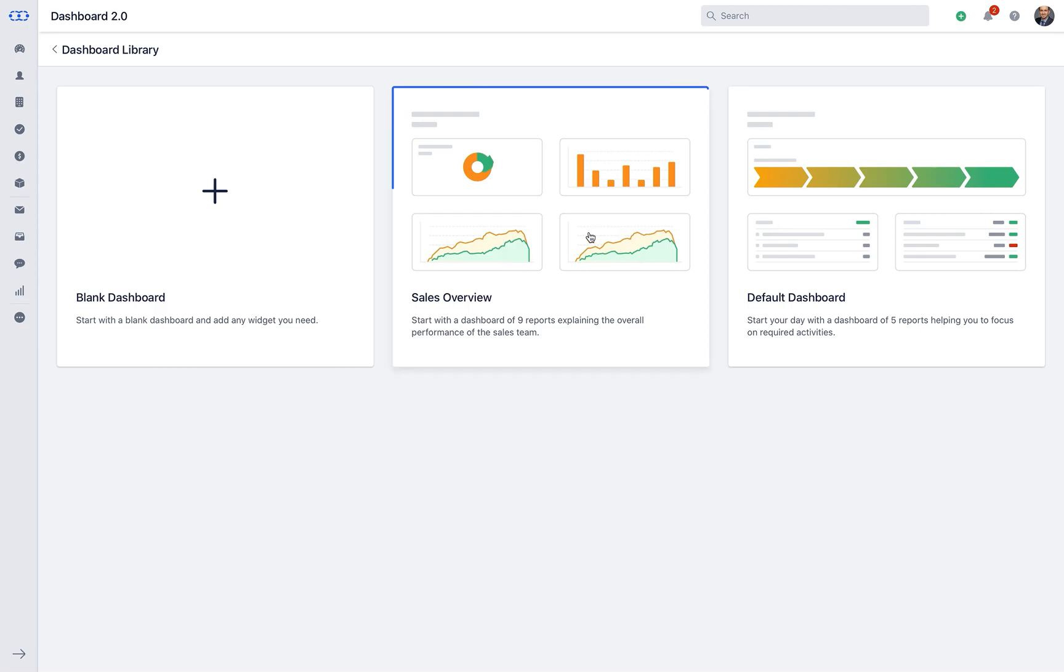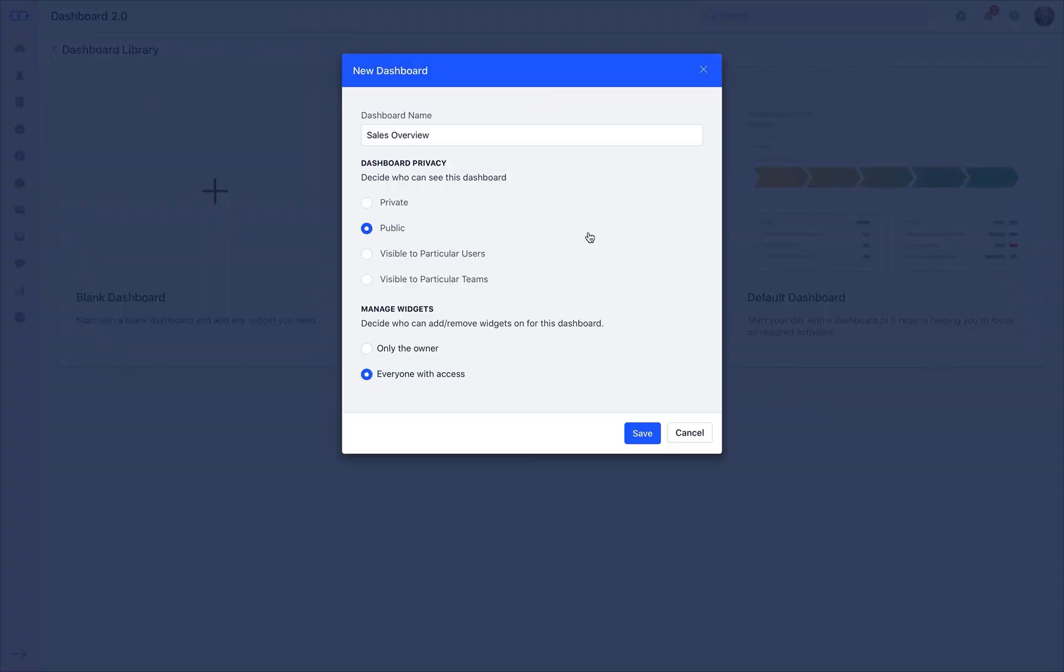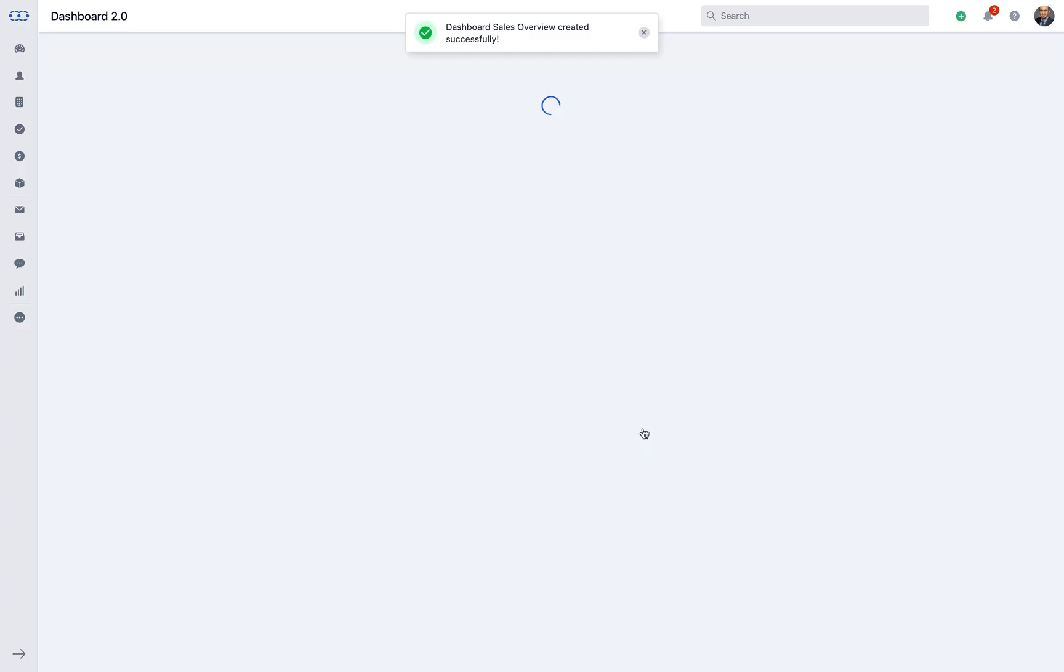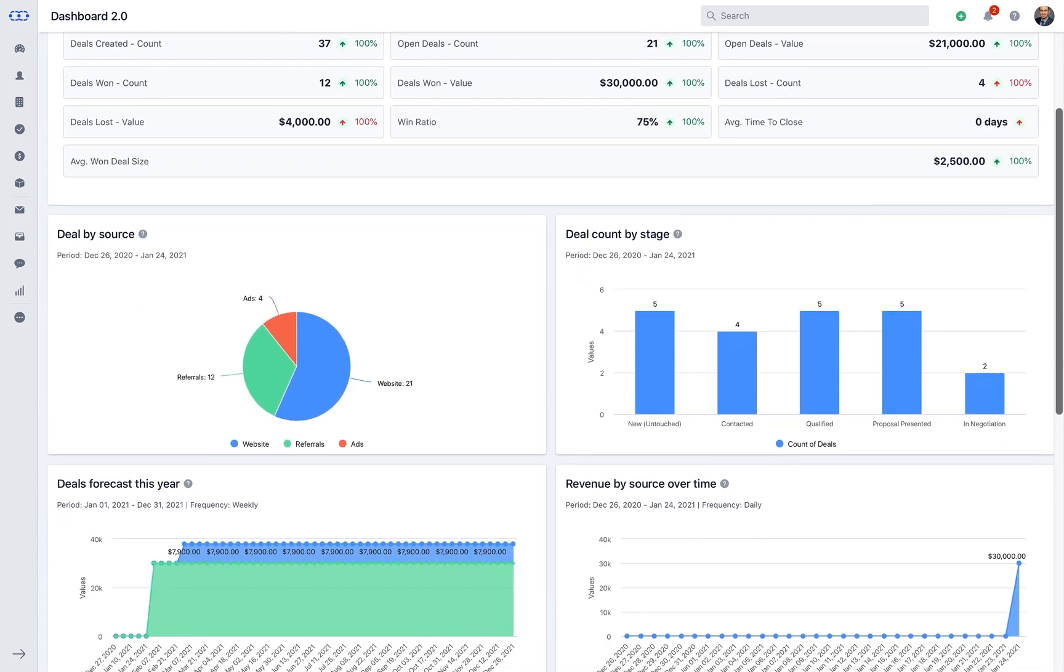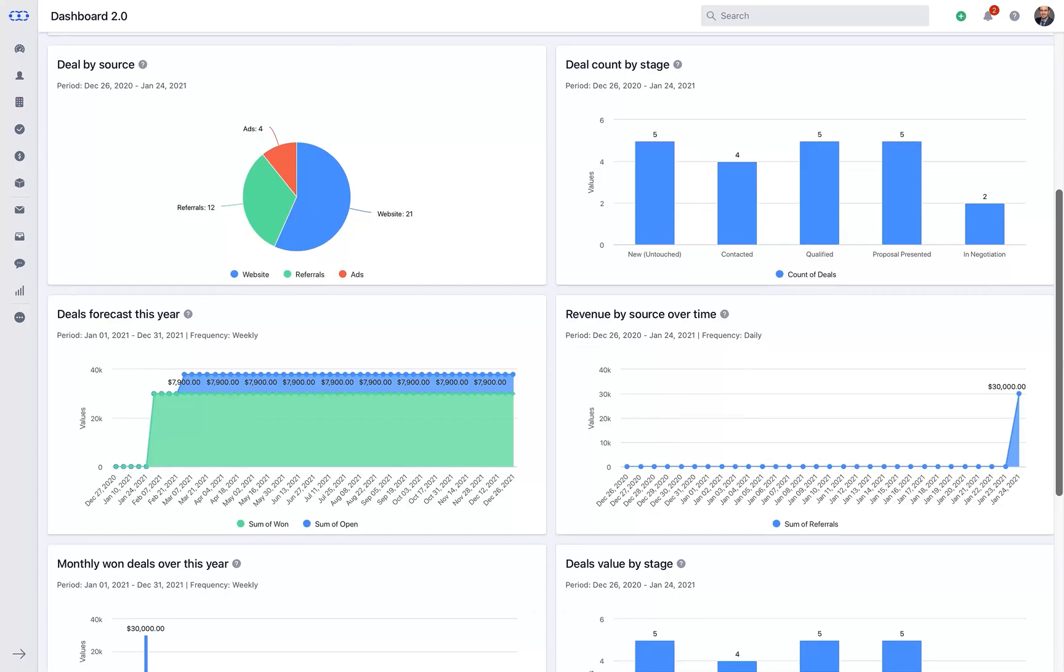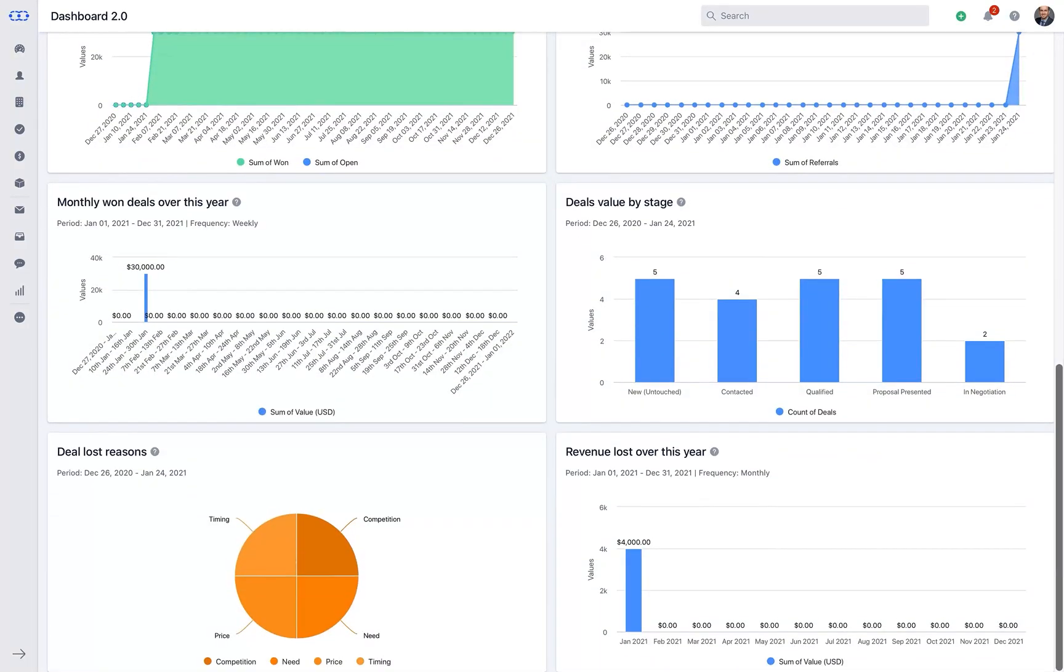Let us take a quick look at the offerings under Sales Overview. As we select the dashboard and update the information here, we get a high level of statistics on our sales process with widgets like Deal Performance, Deal Count by Stage and Source, Deal Forecast and much more.